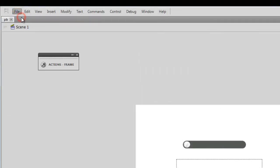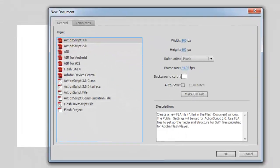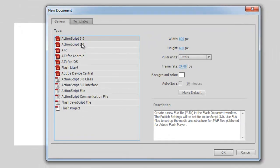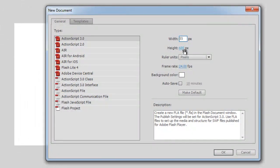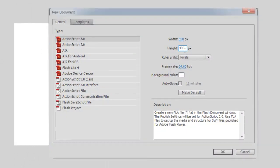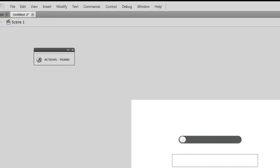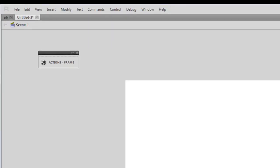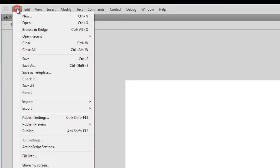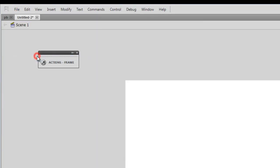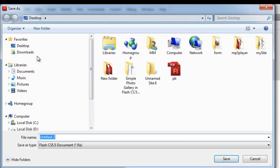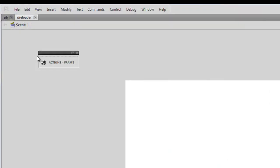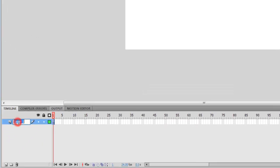Let me create a new file. Let me set the width to be 550 and the height to be 400. Let me save the file first. Let me call it preloader. The first thing that I'll do is I'll rename layer one and call it preloader.